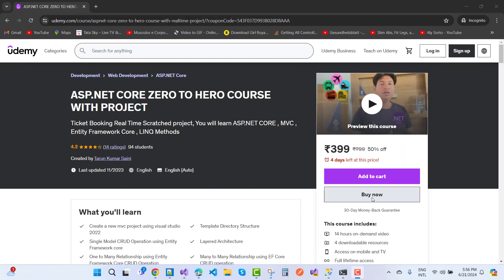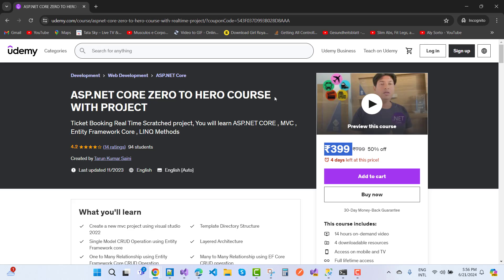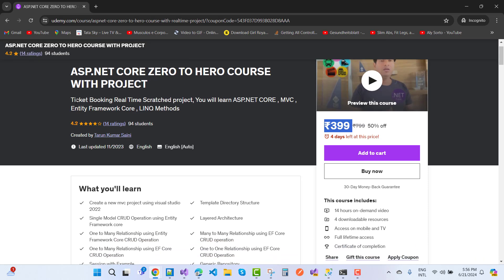Hey everyone, welcome to my channel ASP.NET Core. Today I'm going to tell you about an offer I have for you. My Udemy course is just 399 rupees, and you know that ASP.NET Core Zero to Hero course with the project. In this project I'm giving you a ticket booking real-time scratch project and total concepts of ASP.NET Core.